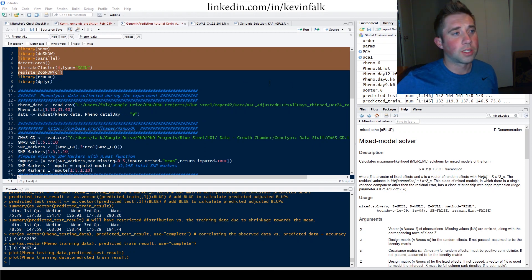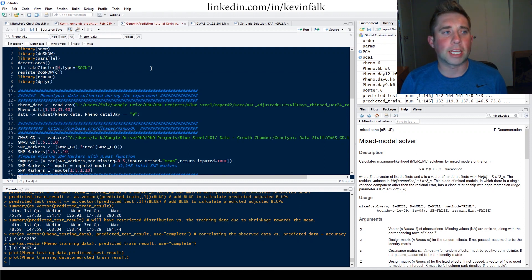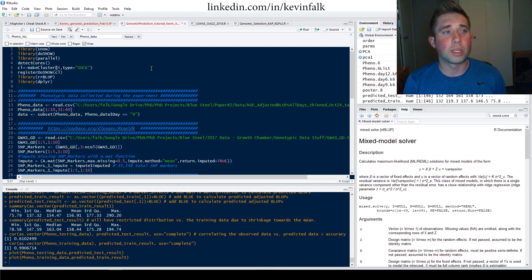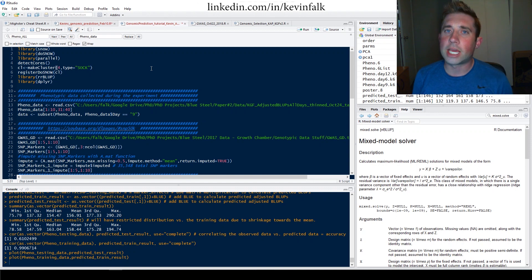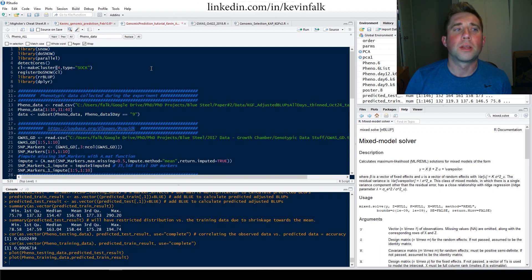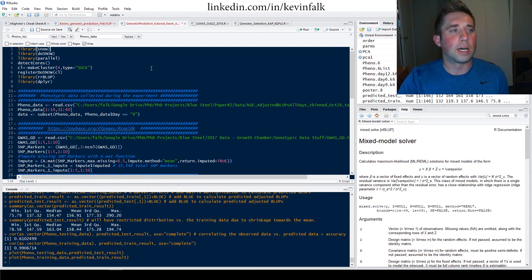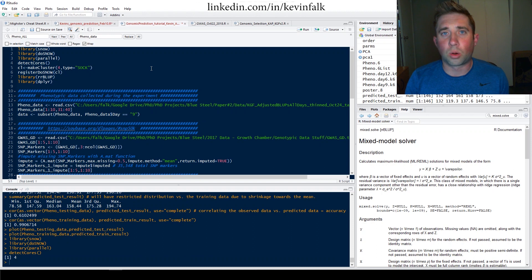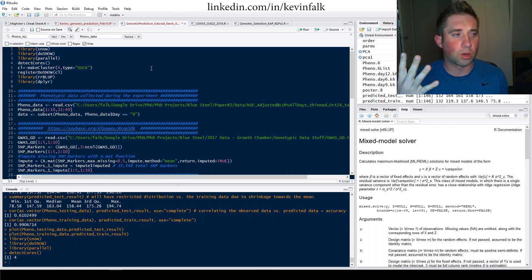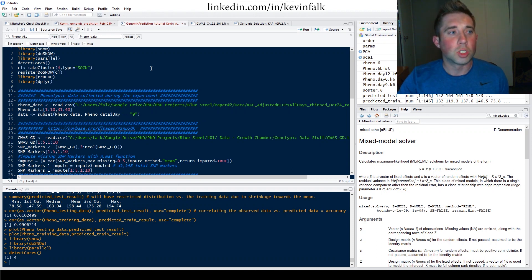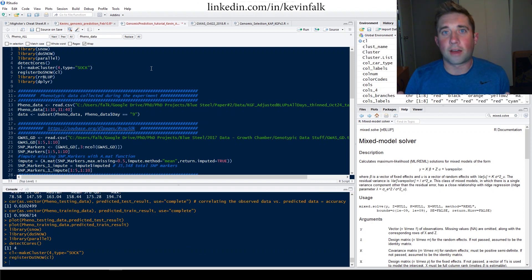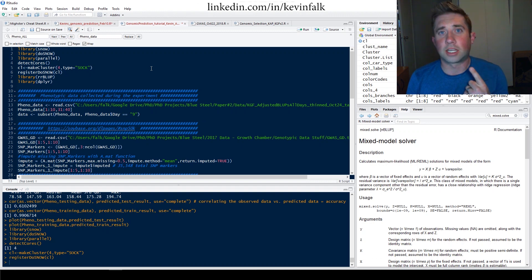To start things off, I have these packages and this code as a boilerplate for a lot of the genomics code that I create, just for parallel computing. The code we'll be running today won't be computationally intensive, but I have them up there nonetheless. I'll run through these three libraries, detect the cores — my computer has four cores, so I can utilize all four cores for running my analysis instead of just one.